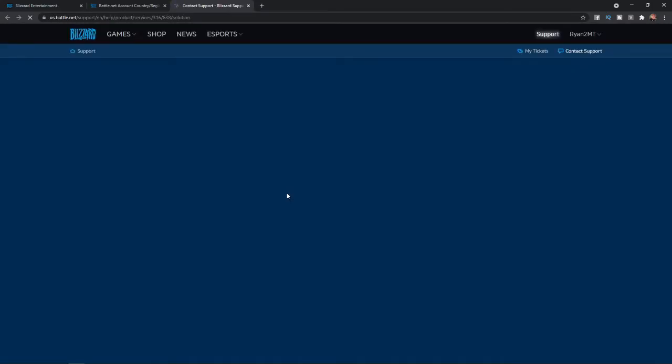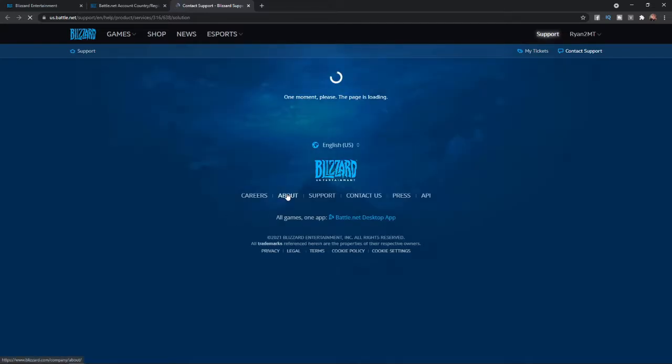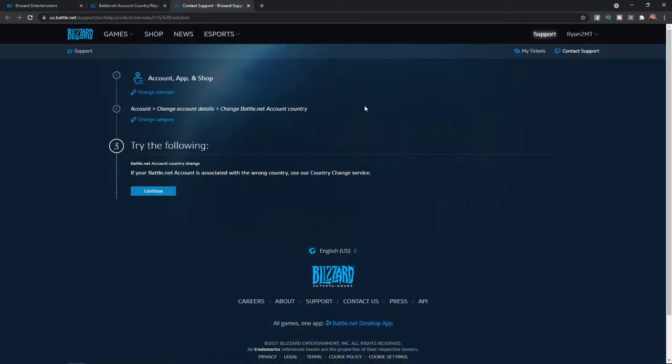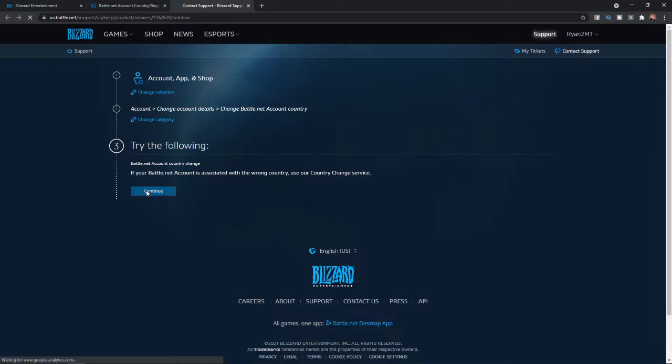Once you click on that, it will redirect you over to this page. When you are on this page, all you simply need to do is if your Battle.net account is associated with the wrong country, use the country change service. If you are happy, you can click on this blue continue button.